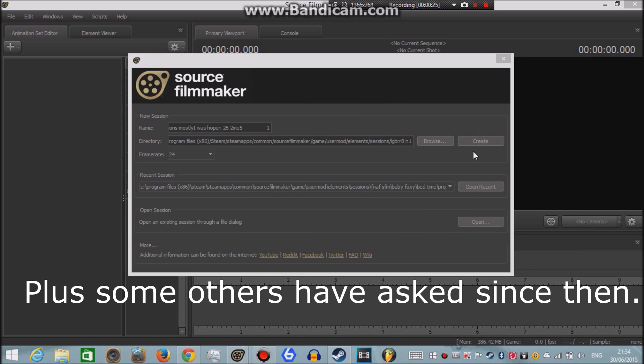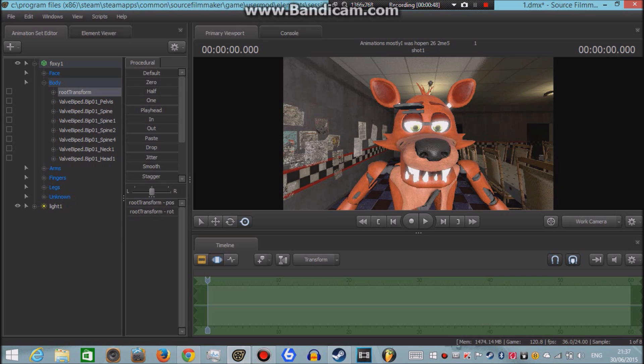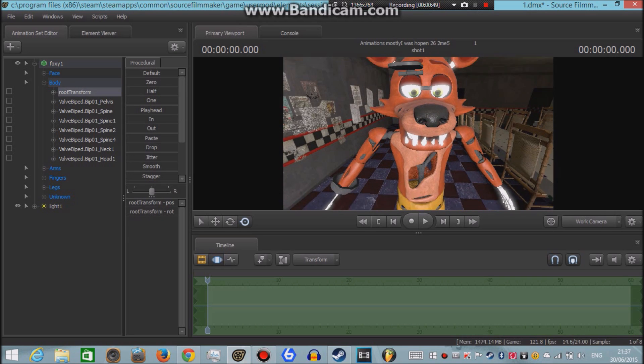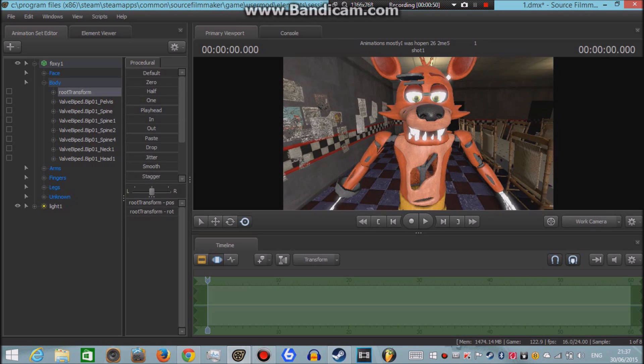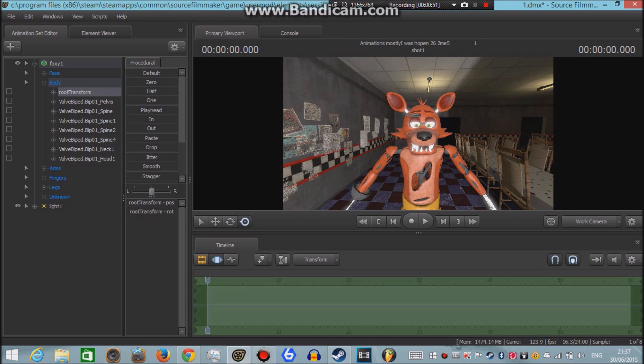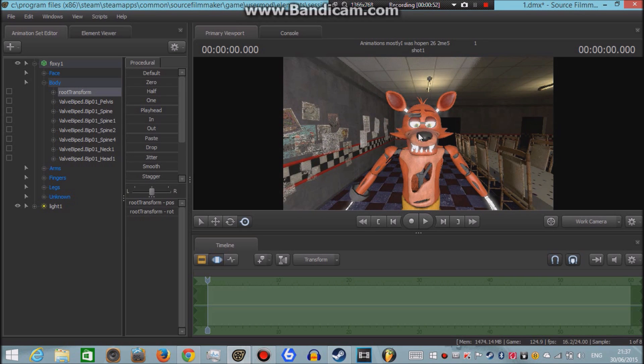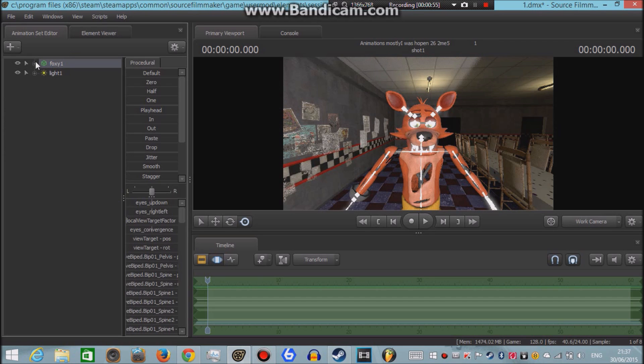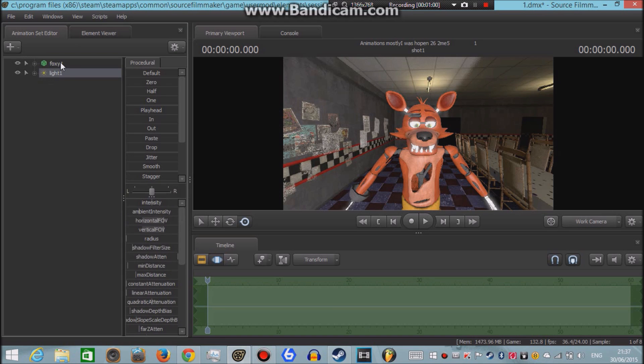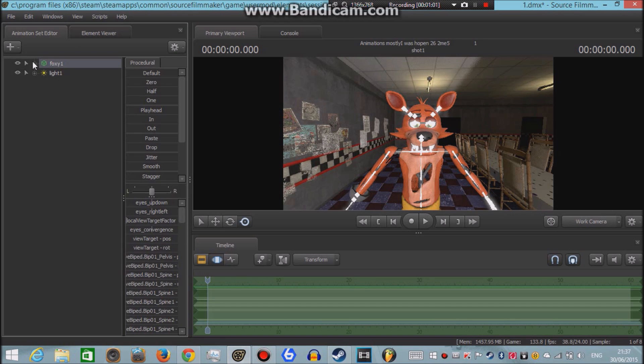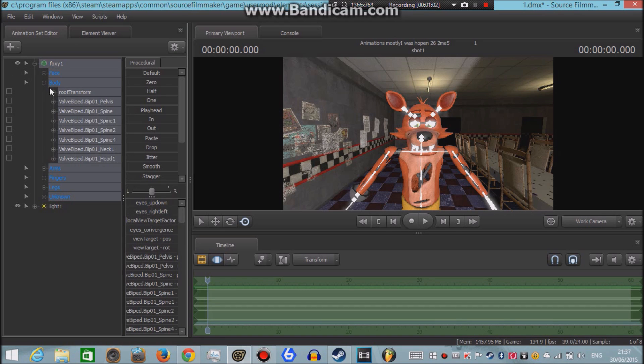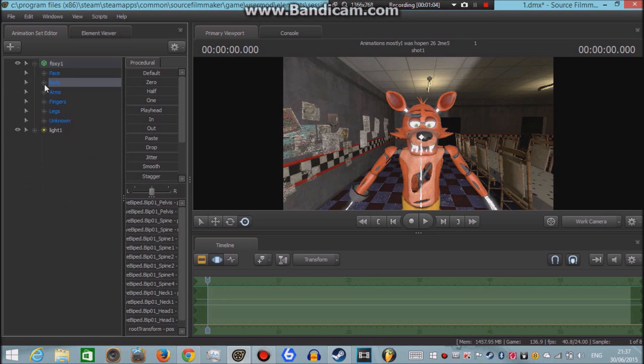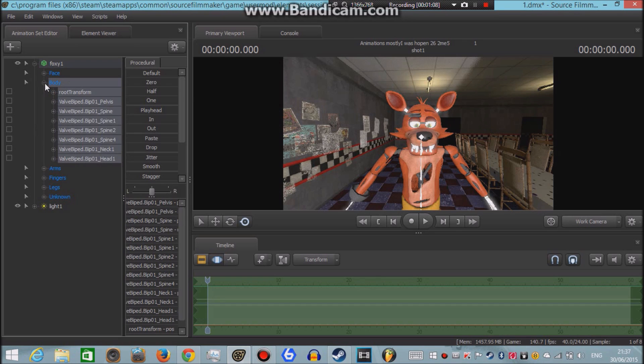How you do it is that to make the whole body smaller, what I normally do is... So we have the model over here, in this case it's Foxy. You click on this plus button, and you'll see this body thingy right here. You click on the plus button next to that.